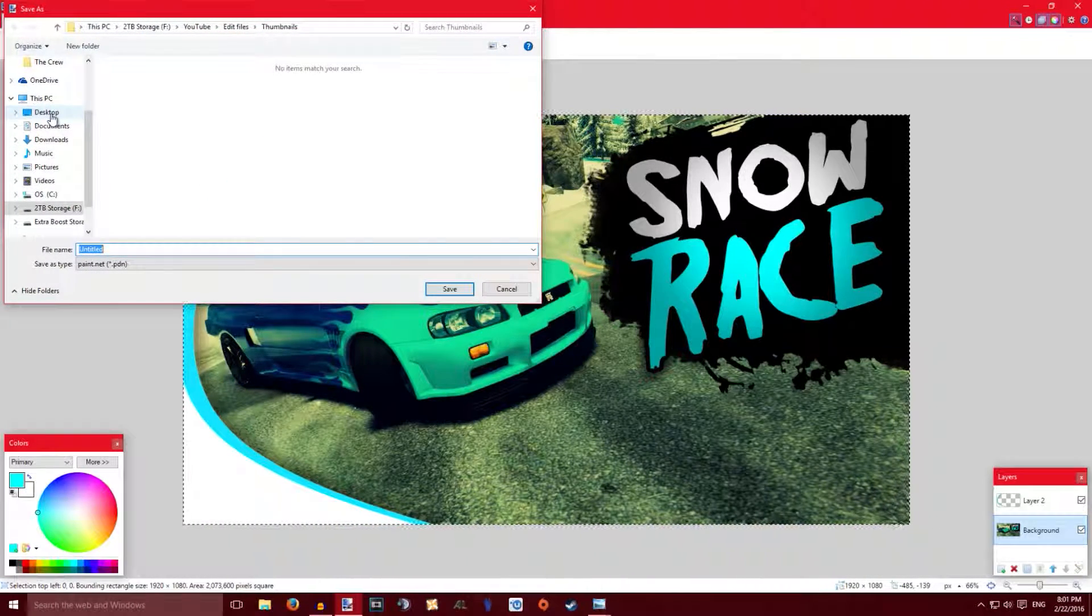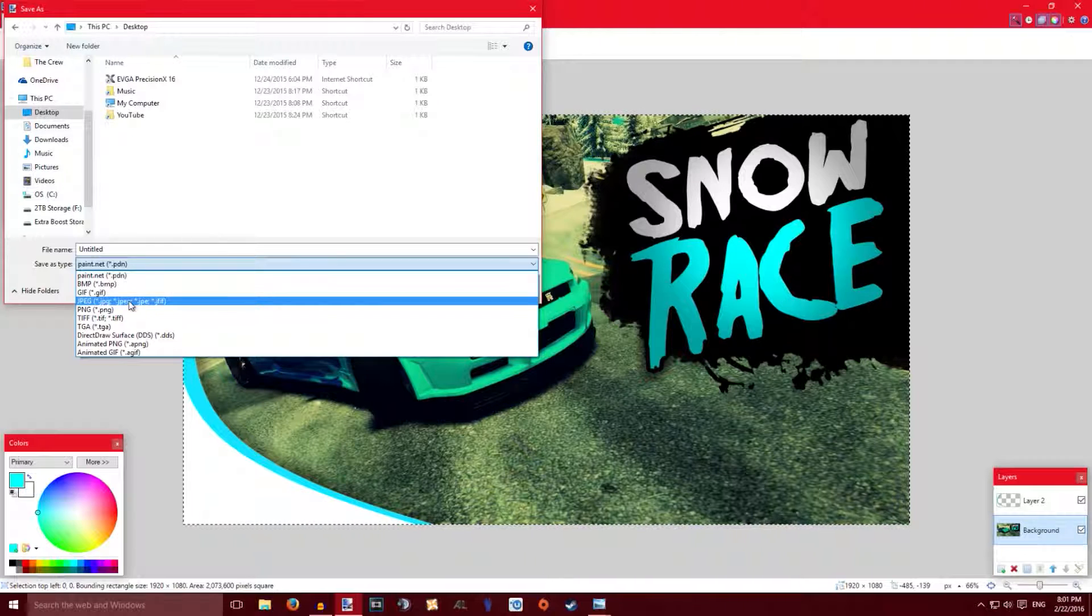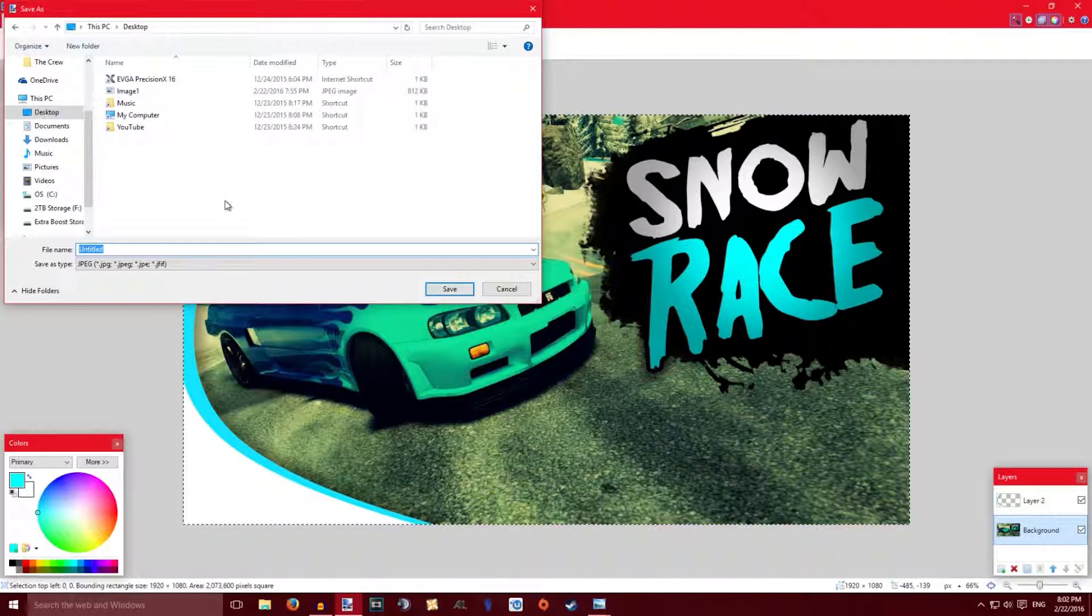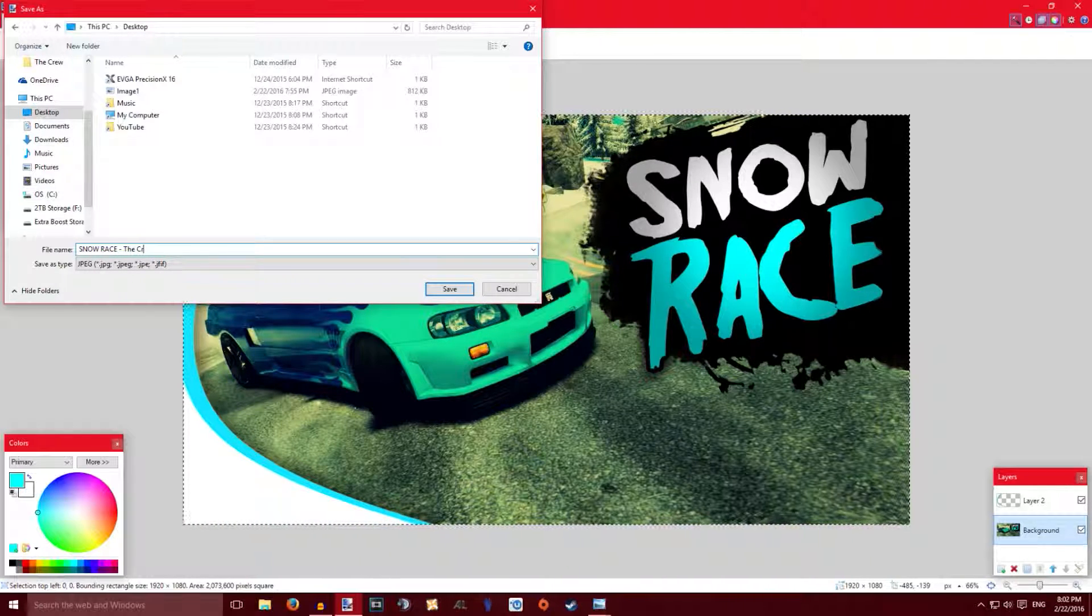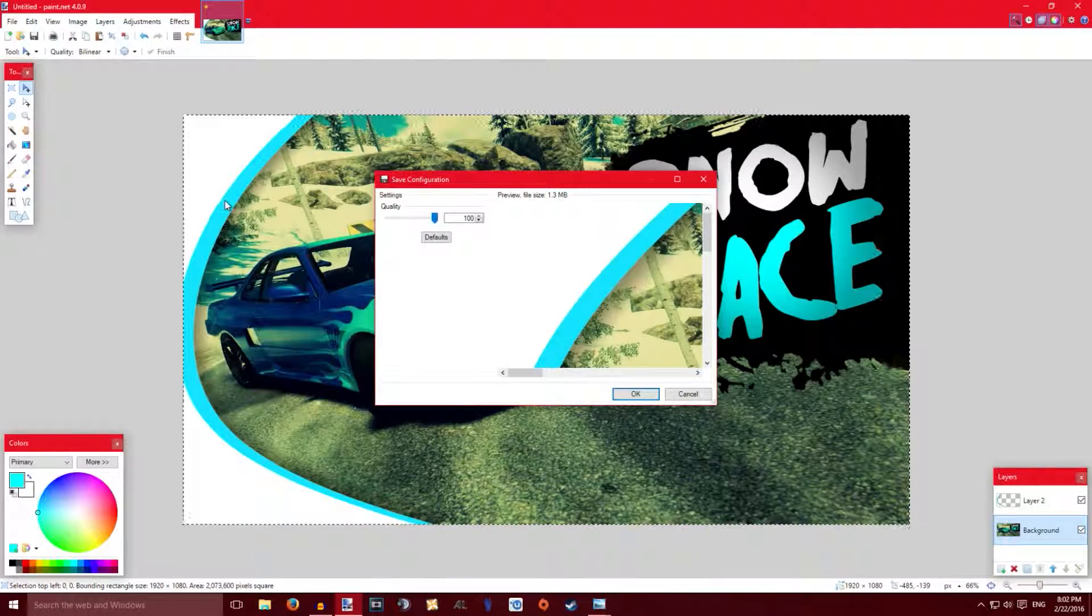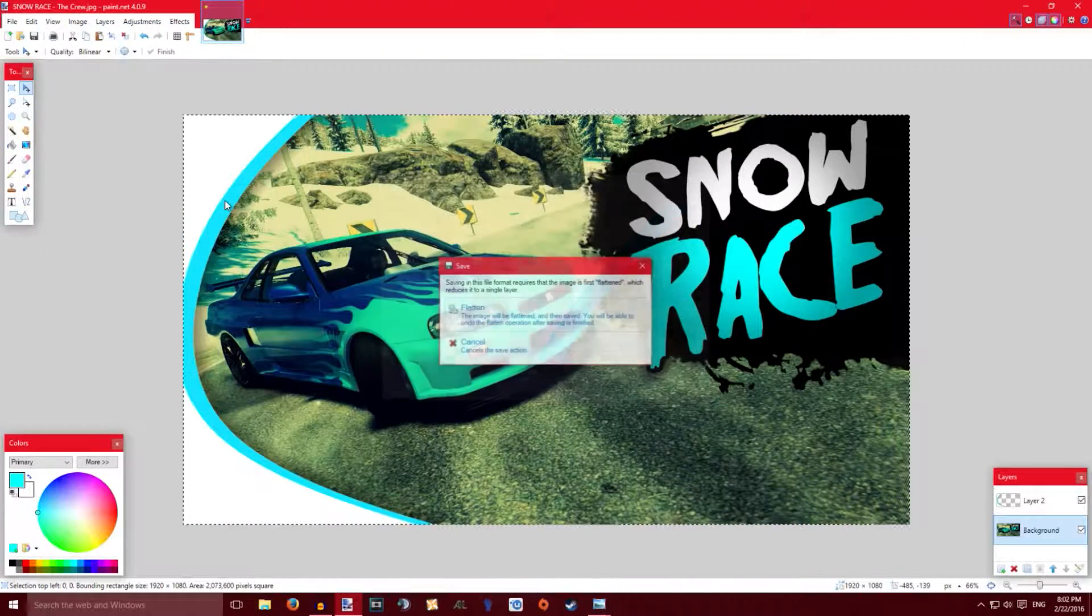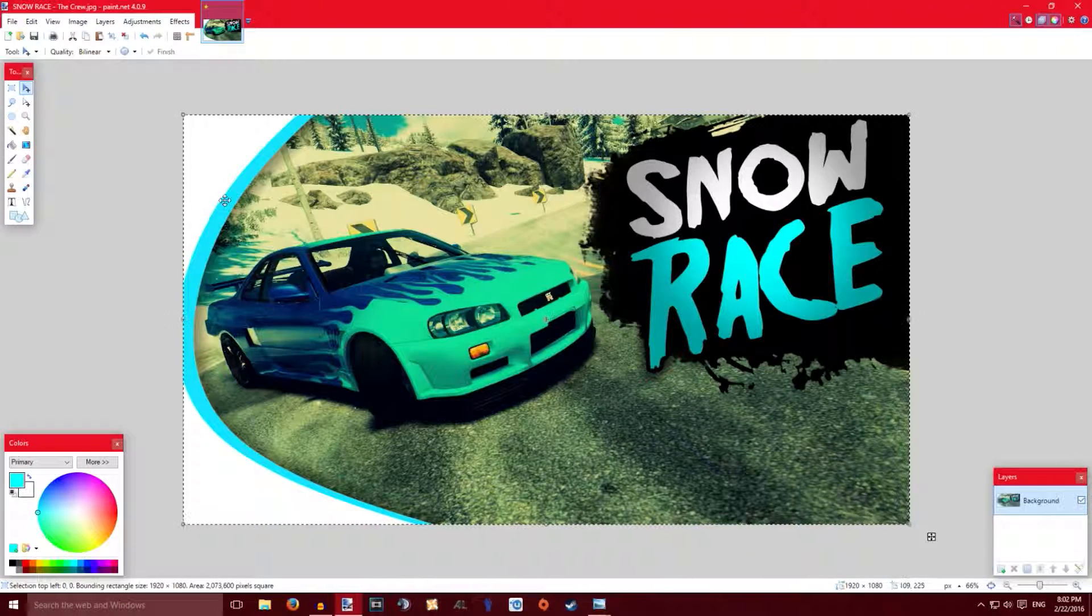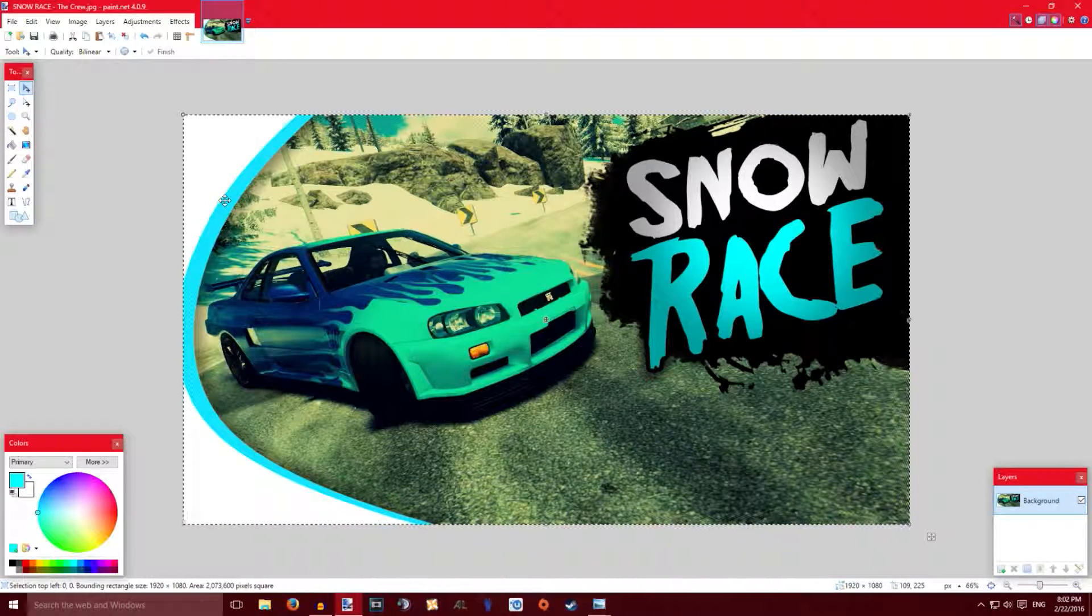So I'm gonna put it on my desktop. I normally do JPEG because it's always good quality and low file size. So let's just call it Snow Race The Crew. And it's 1.3 megabytes which is under 2 megabytes which YouTube will accept. And that's about it. That is pretty much it.